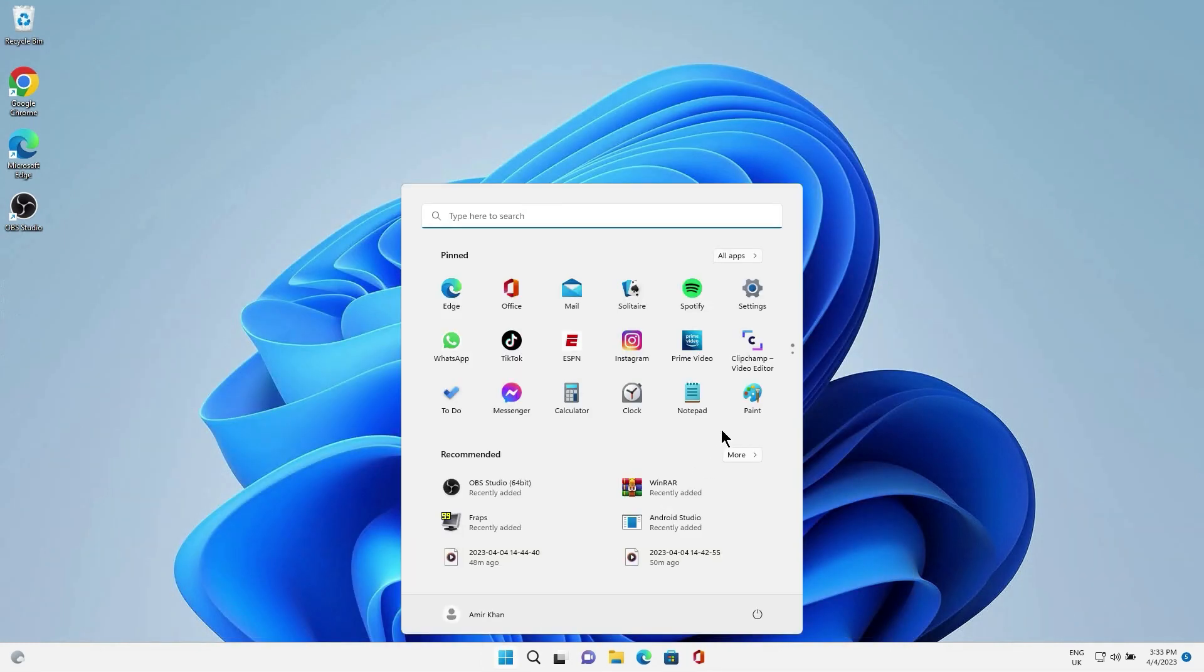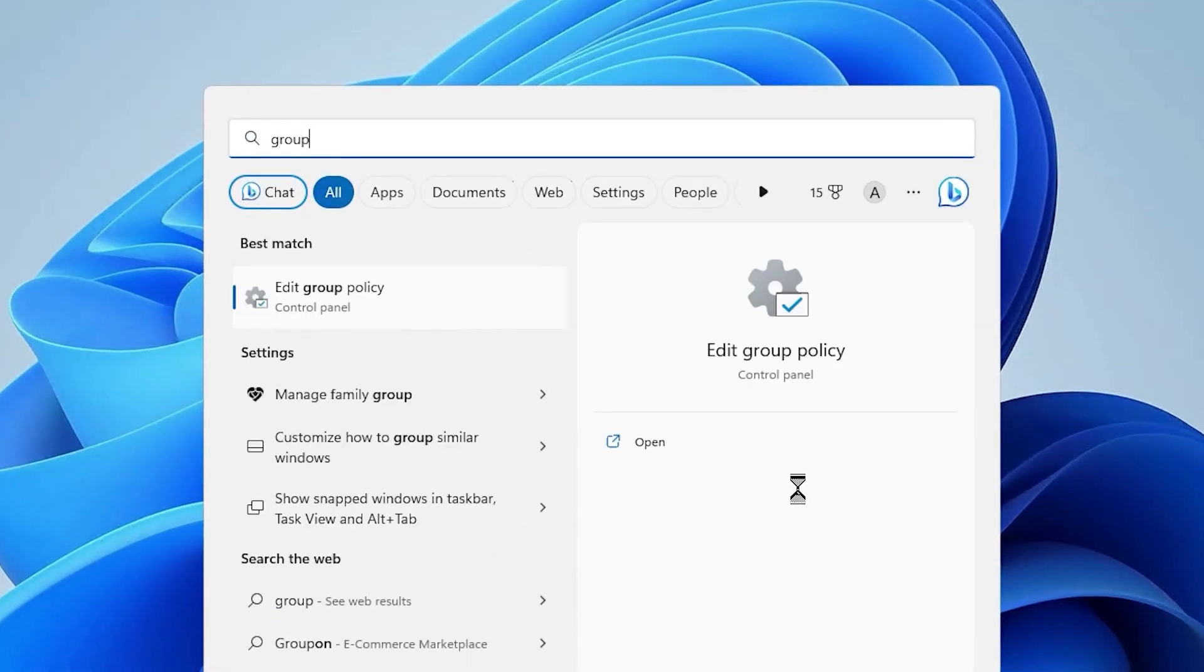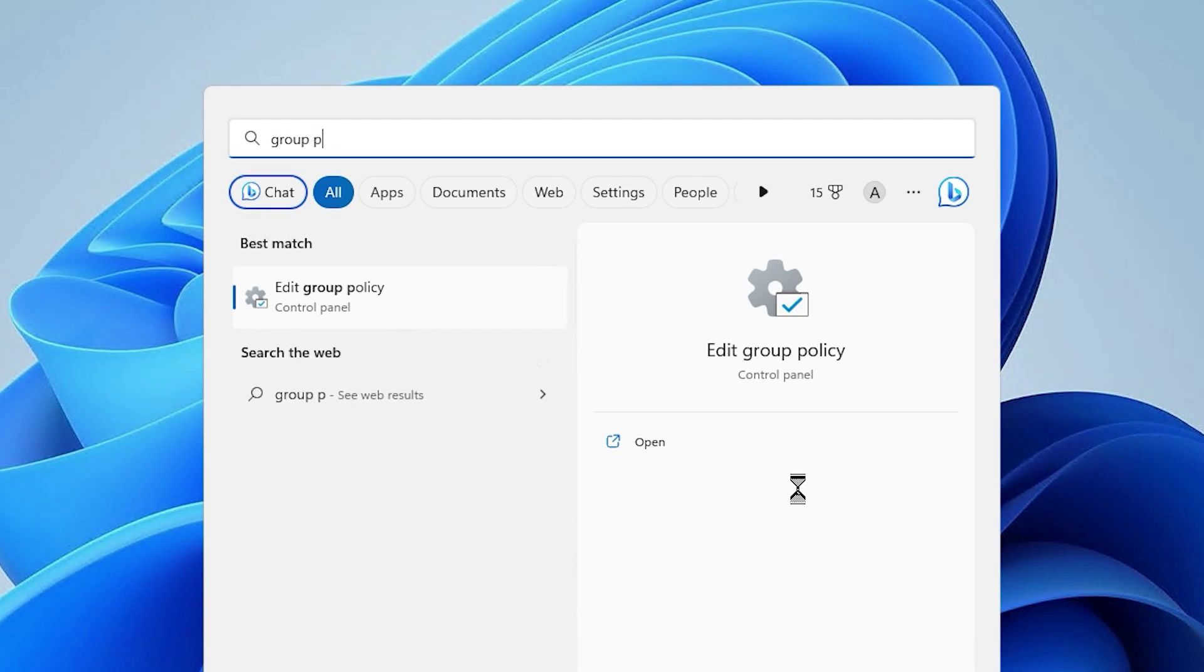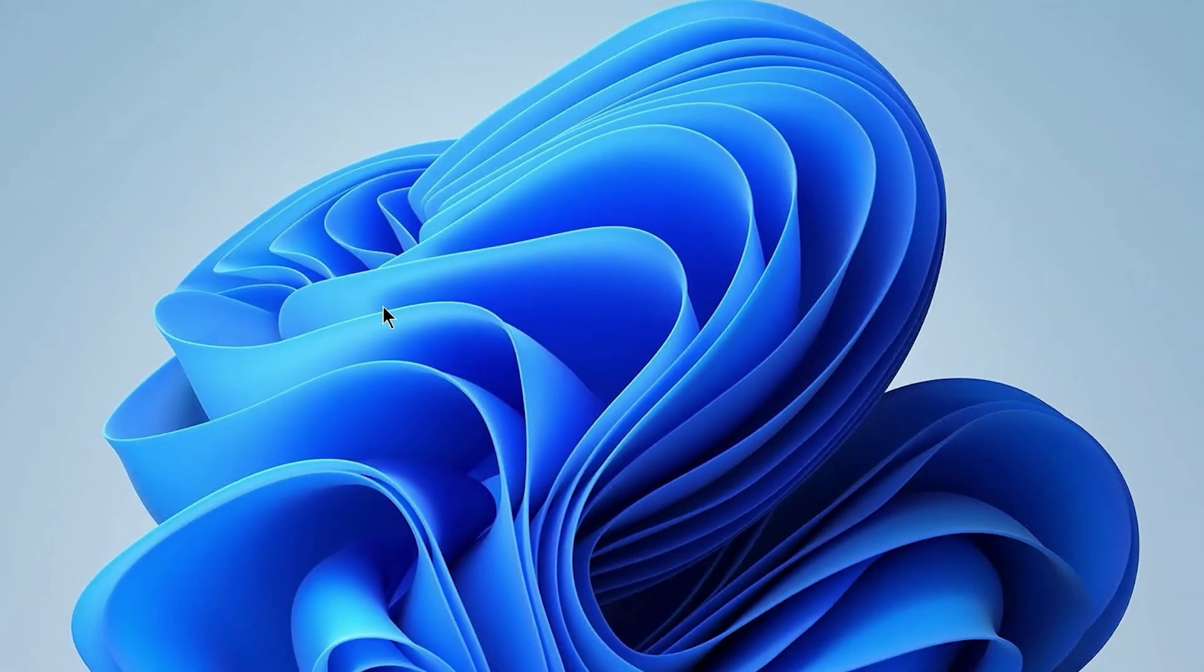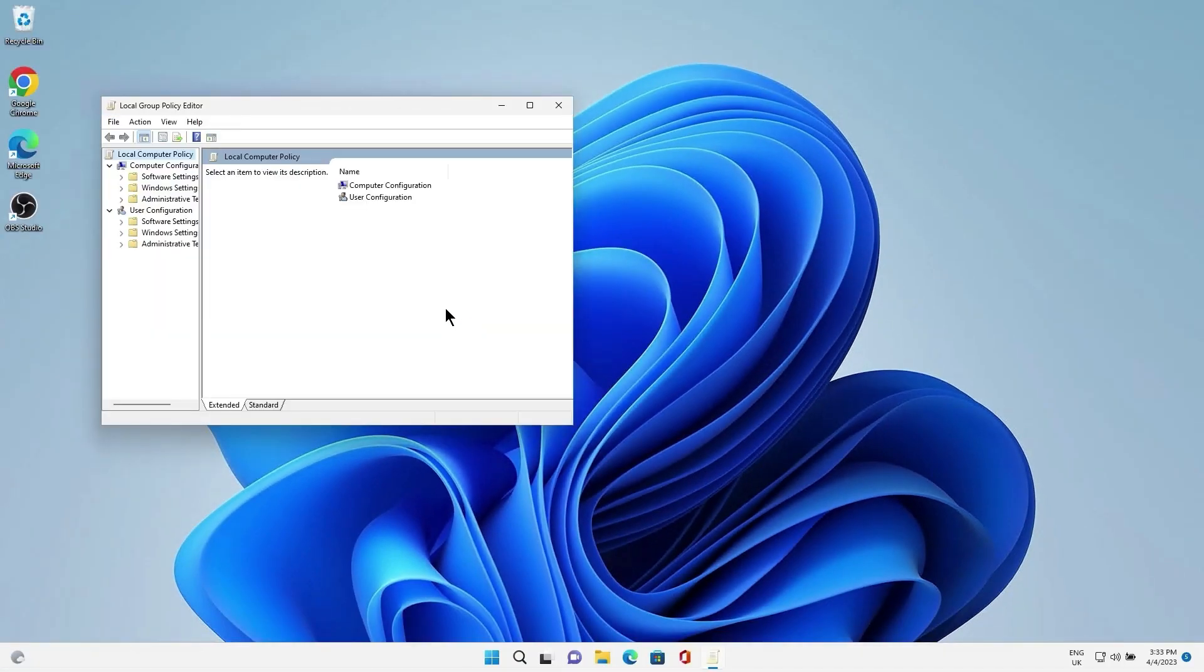After that, click on the Windows icon and search for Edit Group Policy. Then click the result to run the Group Policy Editor.